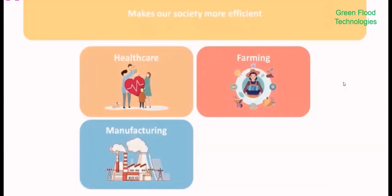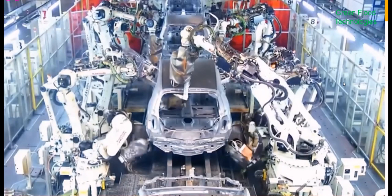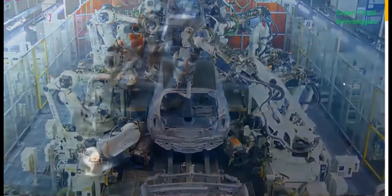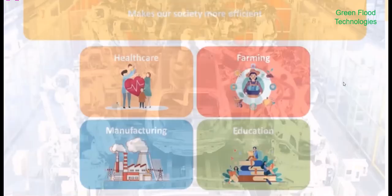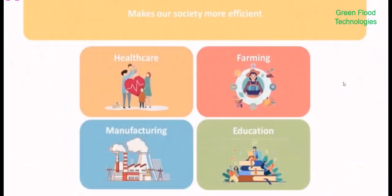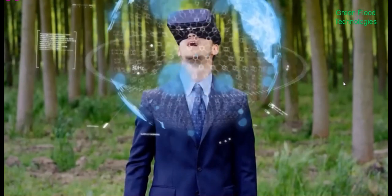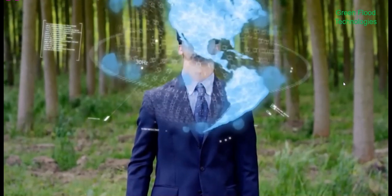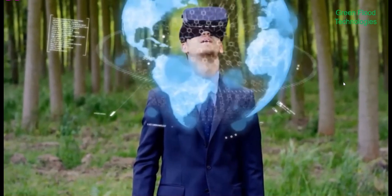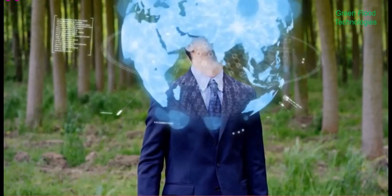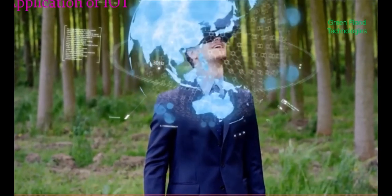Internet of Things provides education aid which helps in filling the gap in the education industry, not only improving the quality of education but also optimizing costs and improving management by taking into consideration student response and performance.